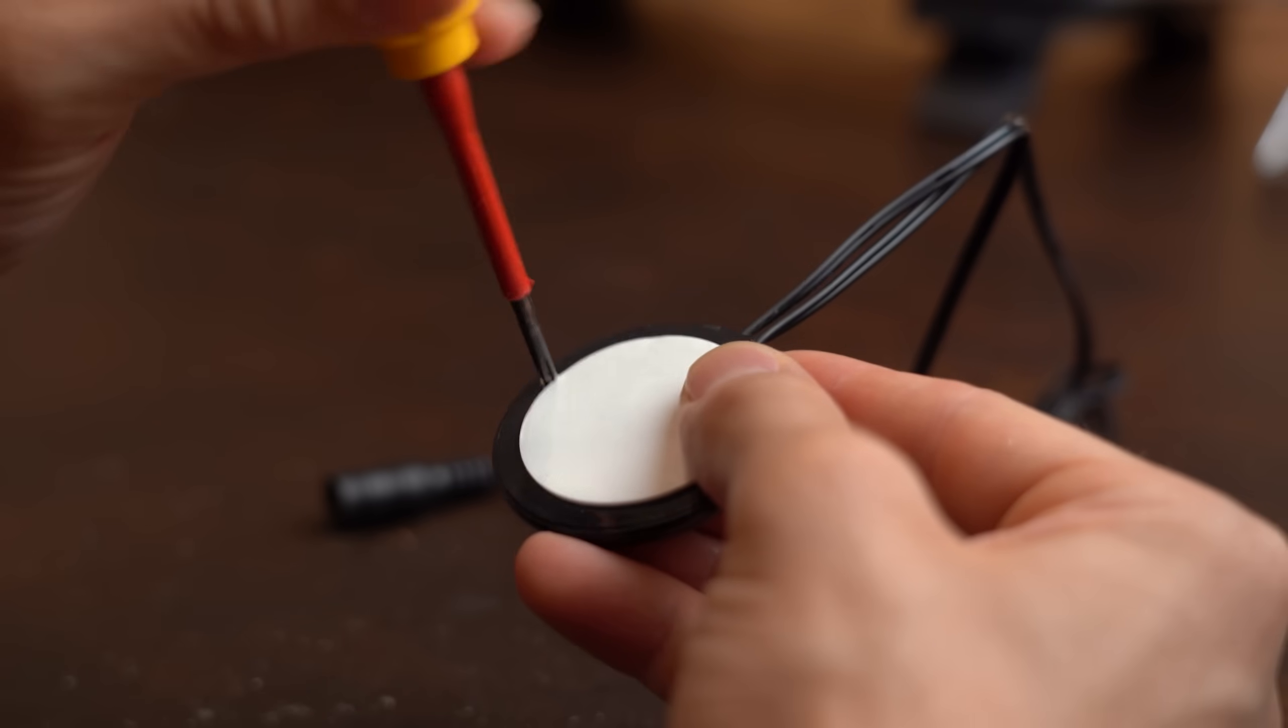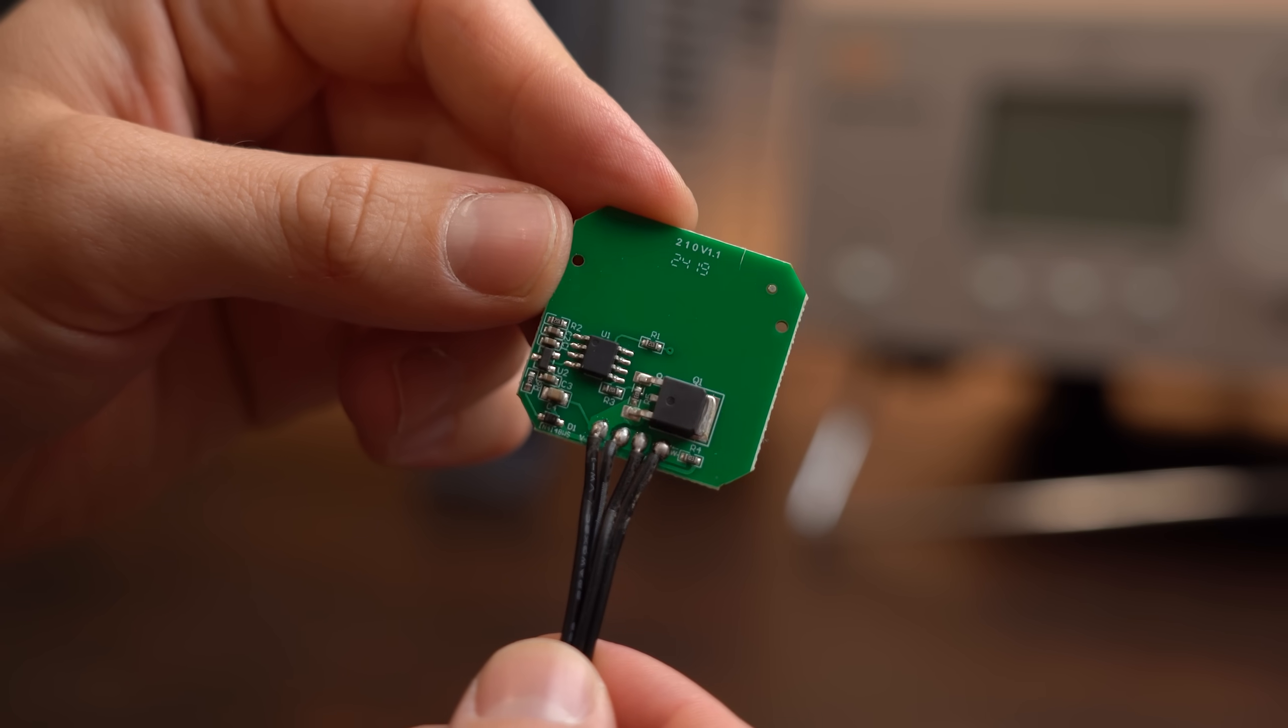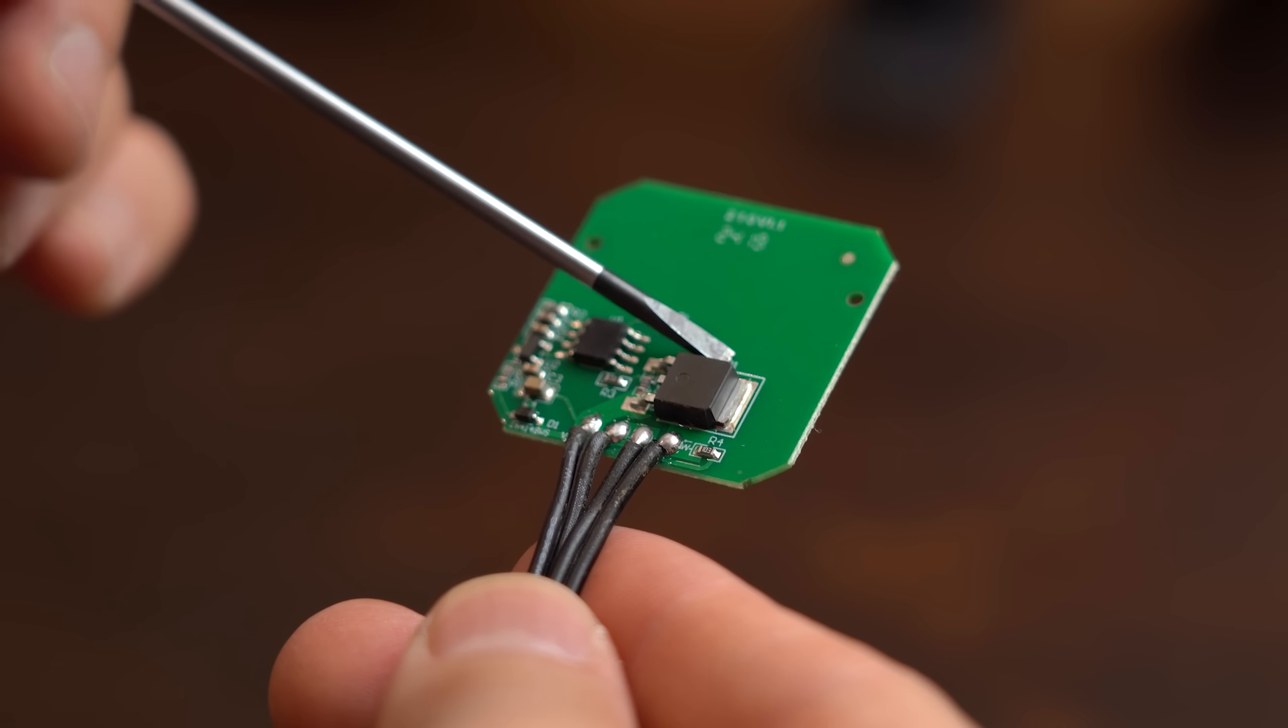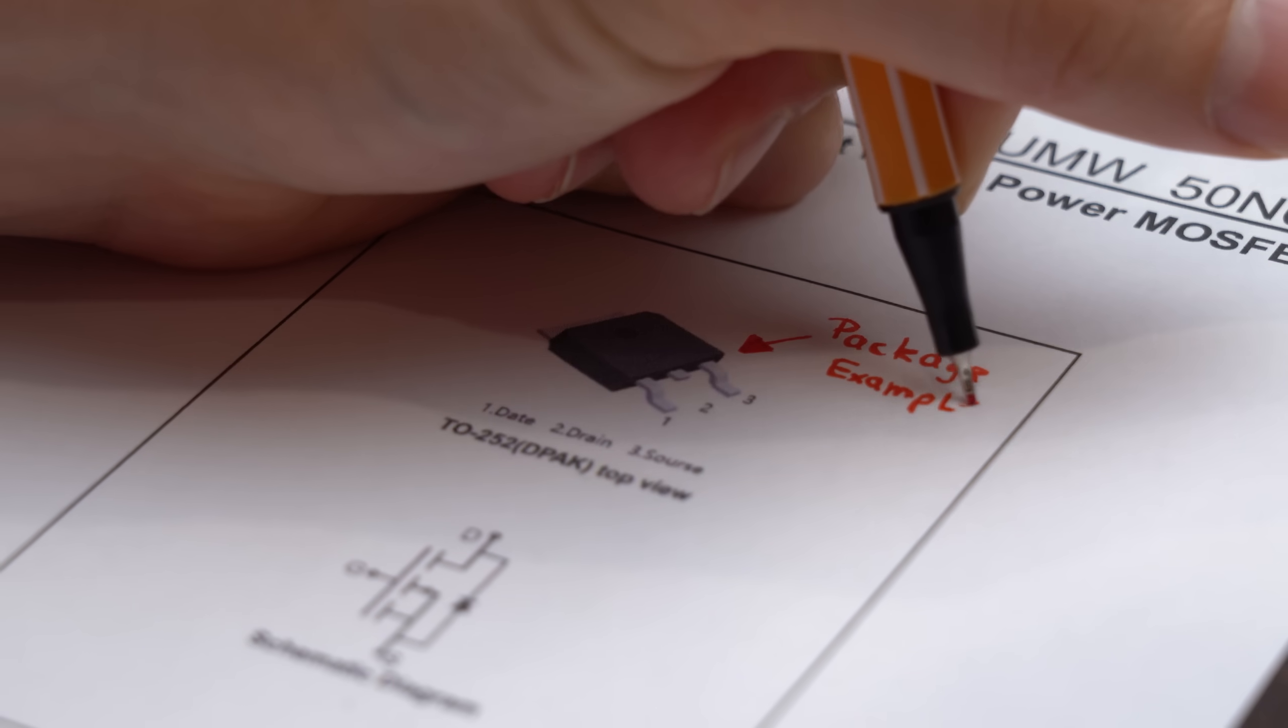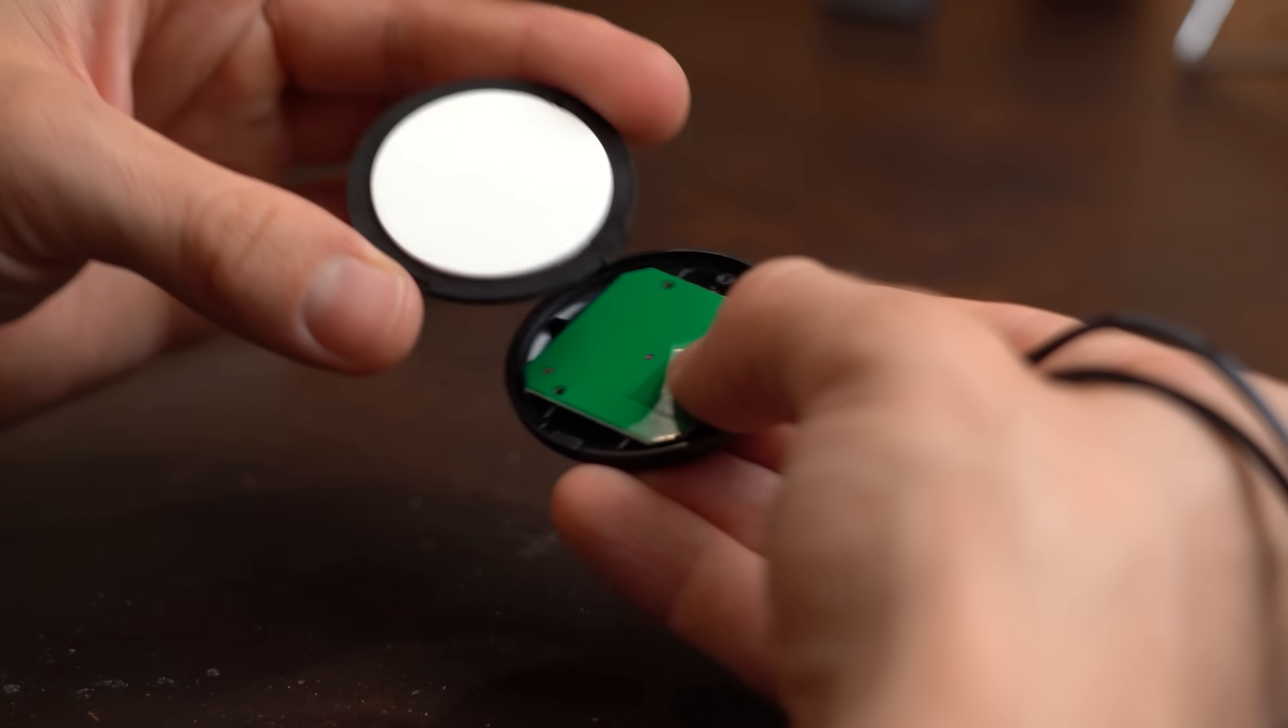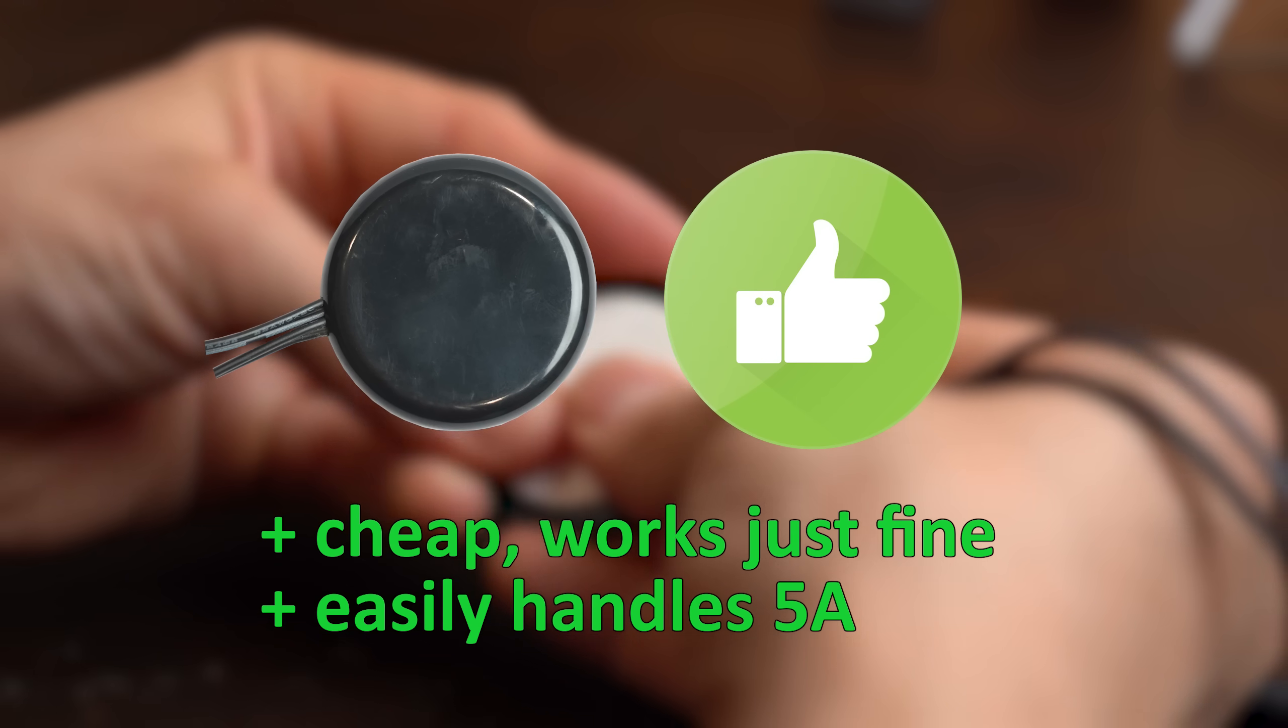Last but not least I of course also had a look inside this thing and was pleasantly surprised with the quality of the PCB that features an unlabeled IC that controls everything and an unlabeled MOSFET that acts as a power switch. And according to the package of the MOSFET it should work just fine with a max current of 5A. So once again this is a product that I can certainly recommend if you are in the market for something like this.